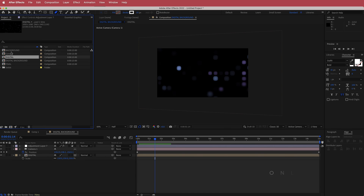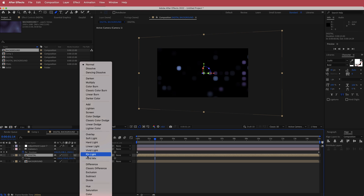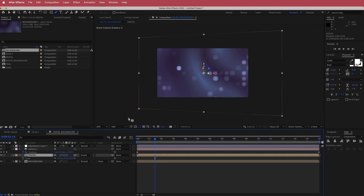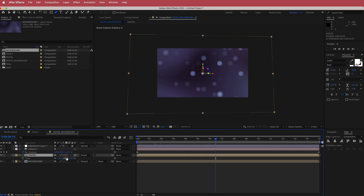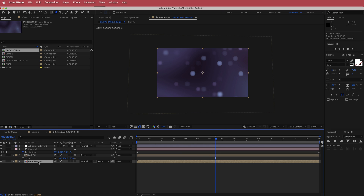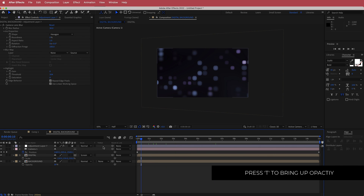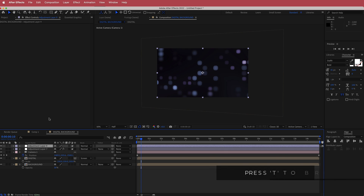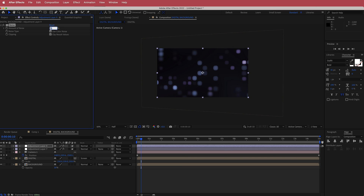Go back to your project settings and drag the background into the composition. Change the blending mode to Screen. Now you can see the gradient background working with the digital background, but it's too strong, so lower the opacity to about 30. Finally, create another new adjustment layer, search for the effect called Noise, and bring the noise up to about 6%.